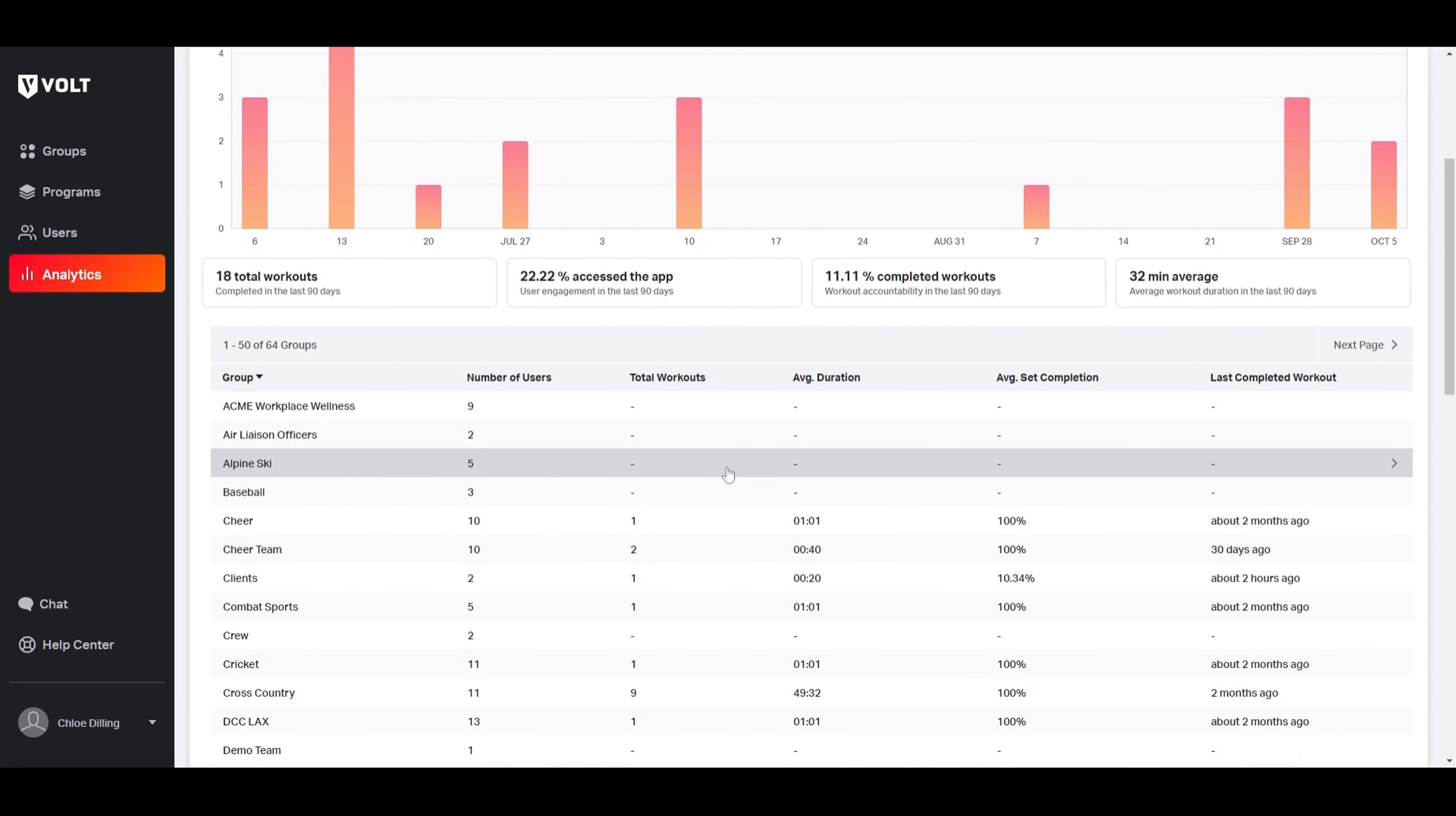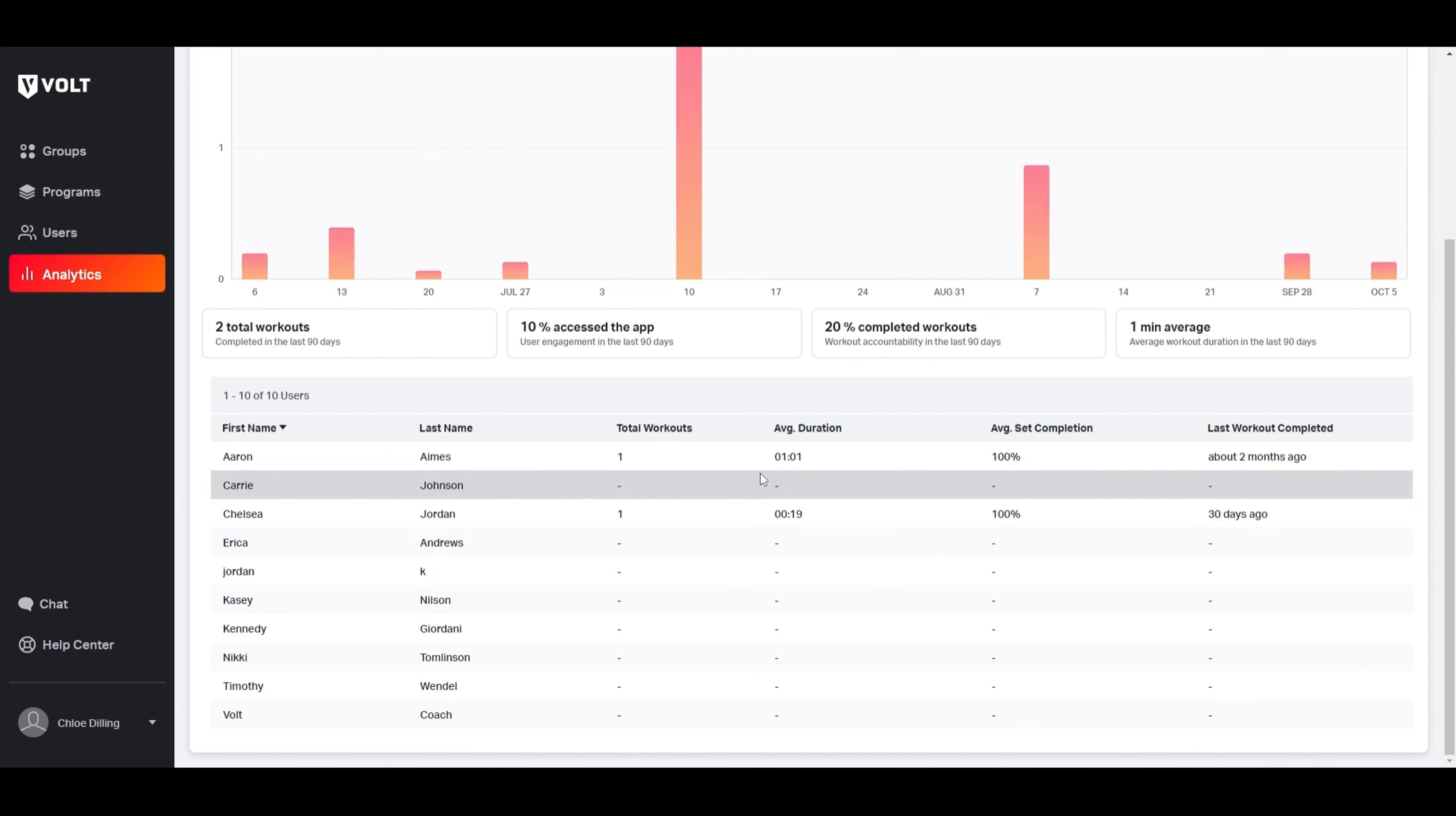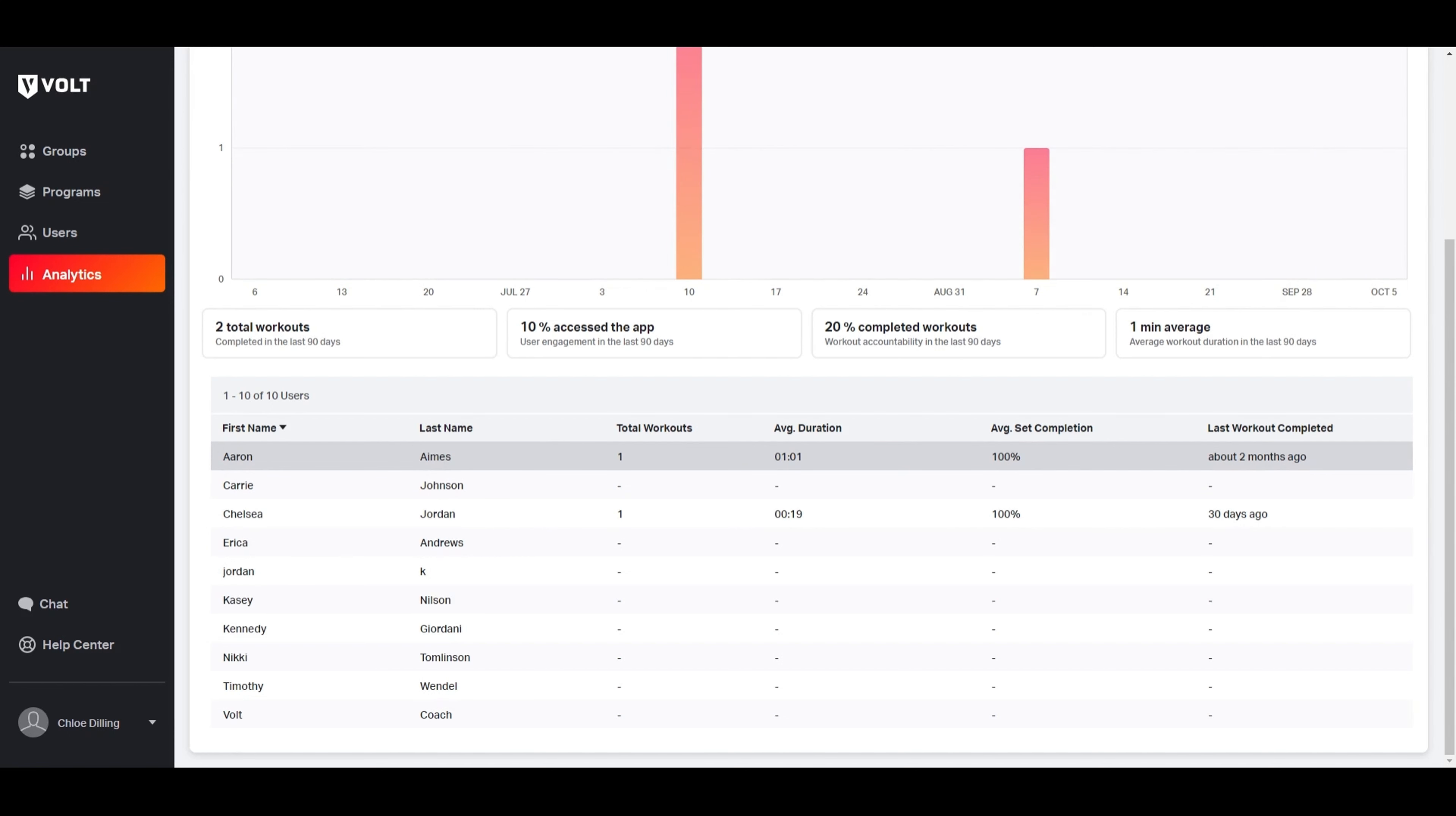We have their total number of workouts, their average workout duration, their average set completion rate, and the date of their last completed workout.